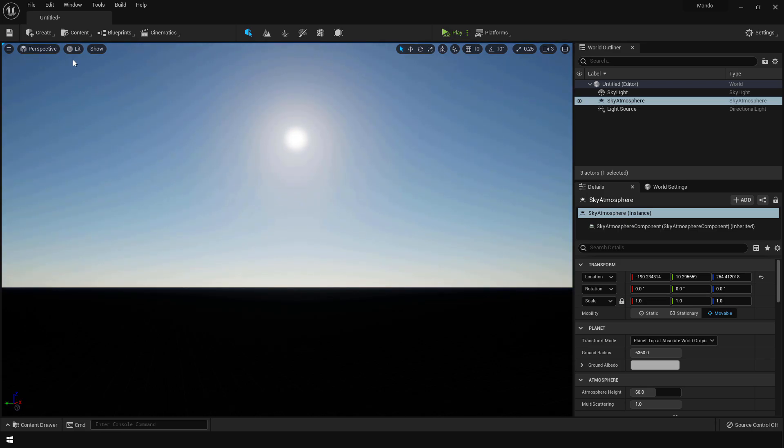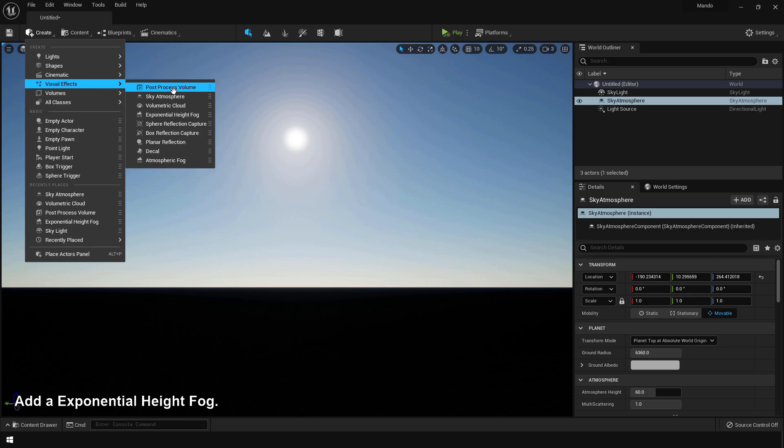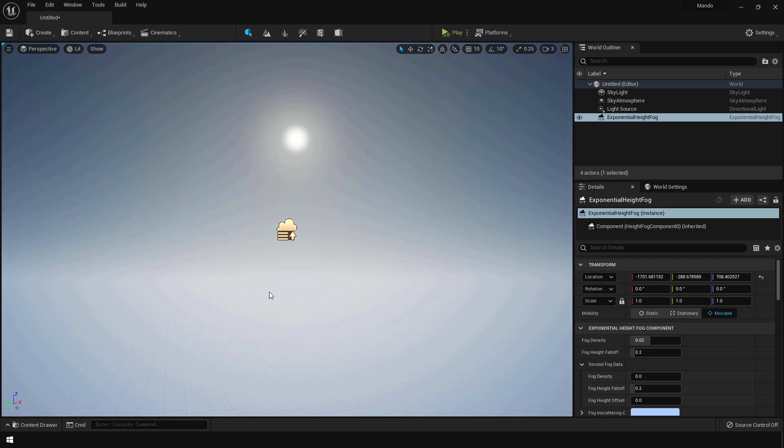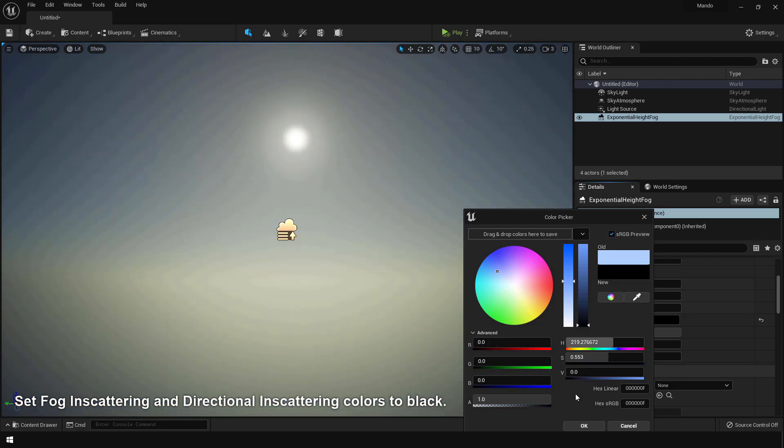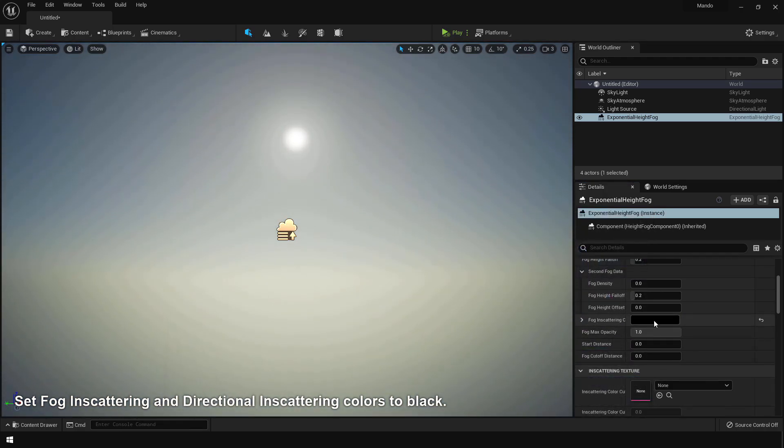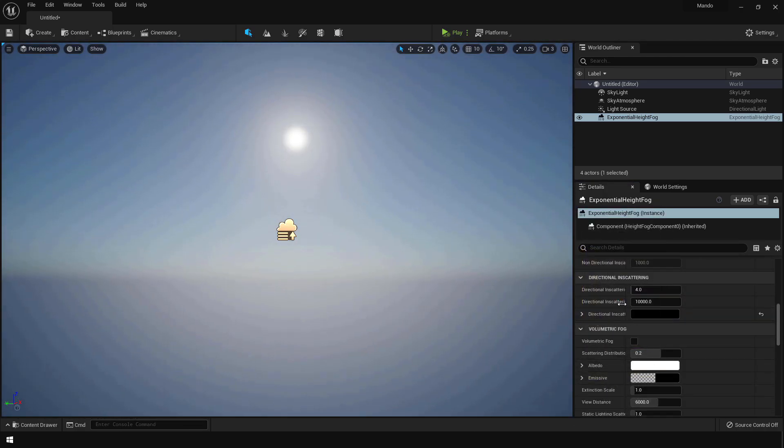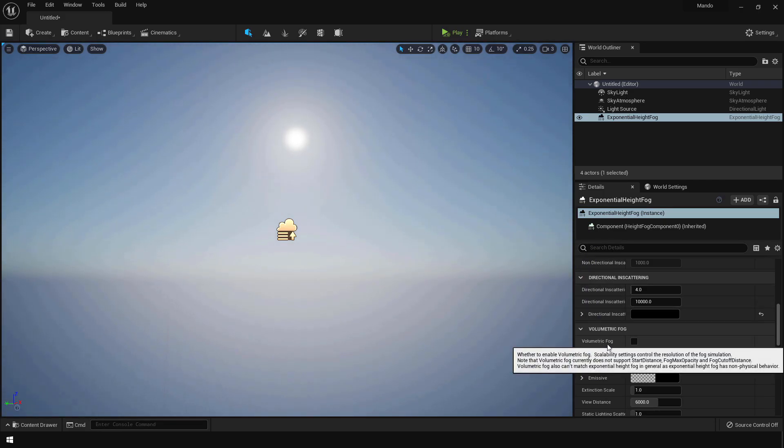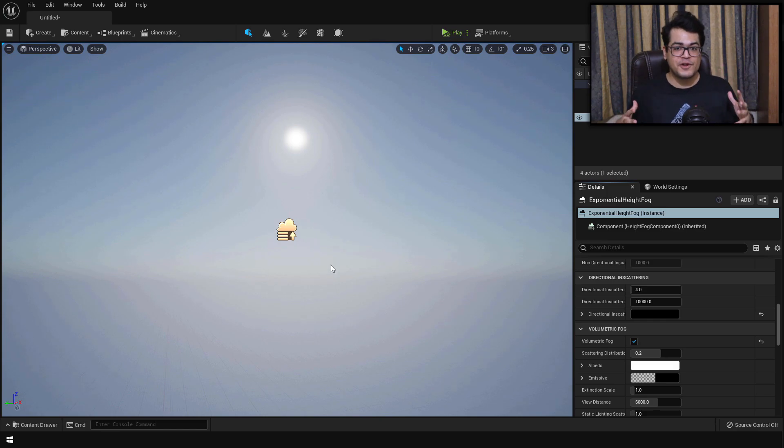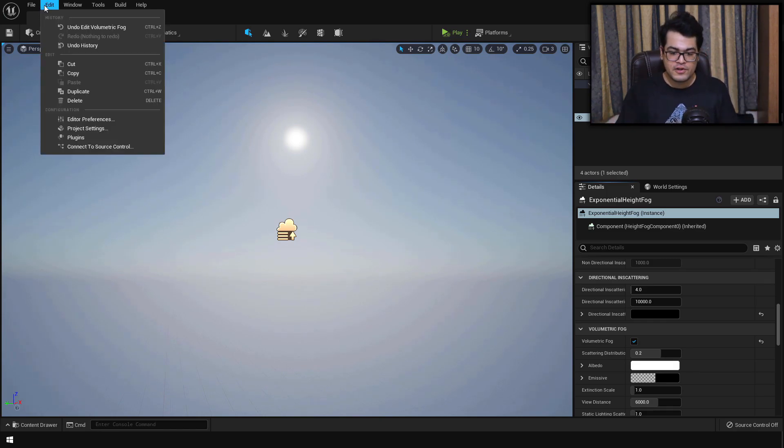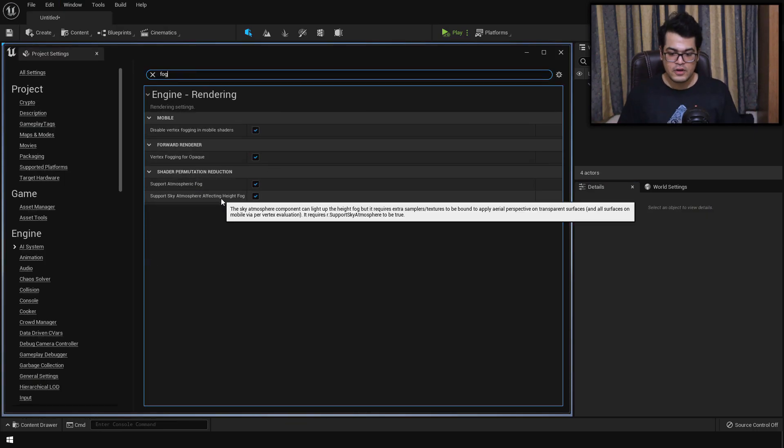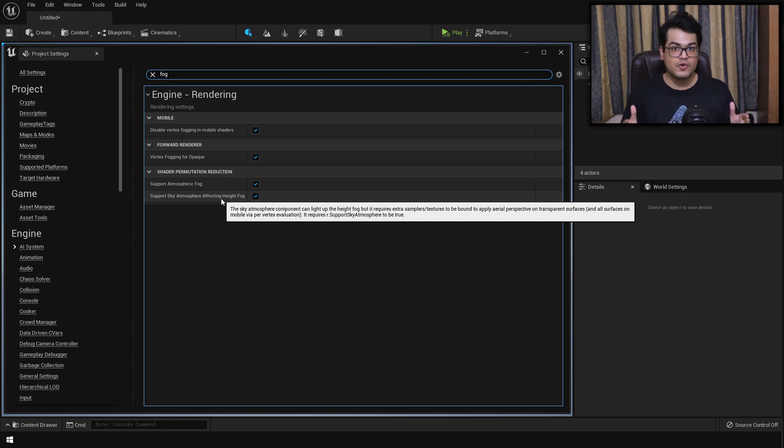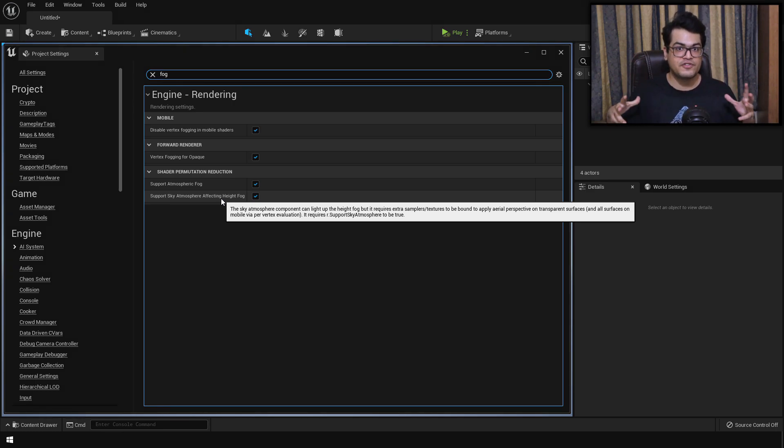After that let's add an exponential height fog in the scene. I'm going to change the inscattering colors of this fog to black. Down here we have volumetric fog so you can turn that on as well. And if your fog object is not working properly, you can turn on this setting. Go to the project settings, search for fog and turn on this option. So support sky atmosphere affecting height fog will make sure that the fog picks up all the colors from your atmosphere. That's why we set those directional inscattering colors to black.